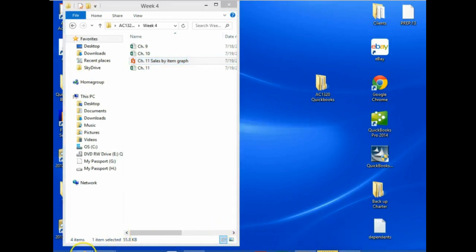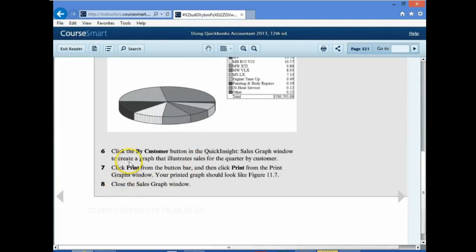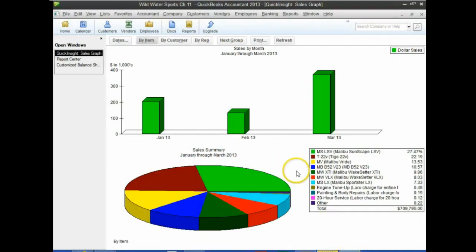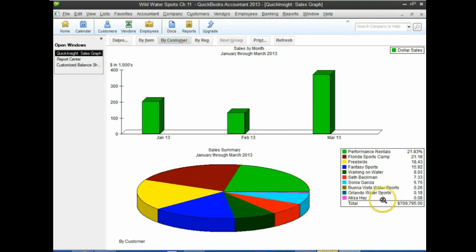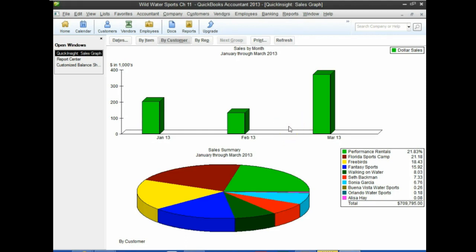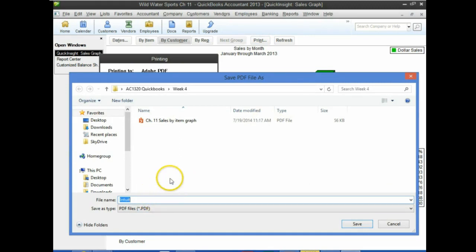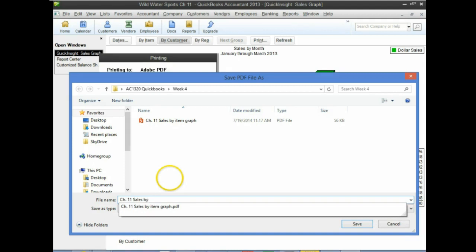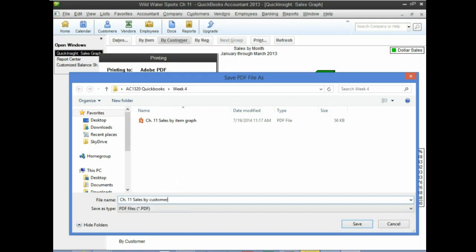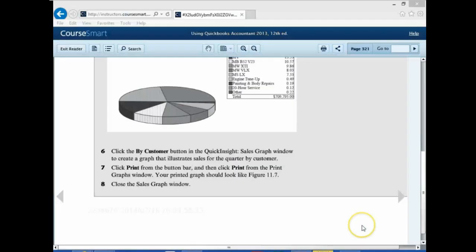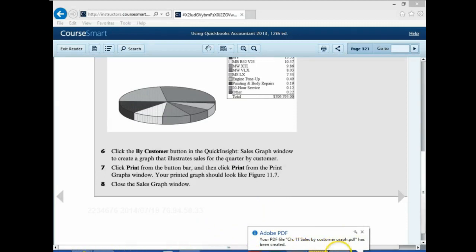Now click By Customer in the sales graph window and print that one too. This shows the same sales number but broken out by customer — our biggest customer being Performance Rentals. To print it, we'd print to a PDF file the same way, calling it 'Chapter 11 sales by customer graph' and saving it. Then we'd have that same graph by customer.